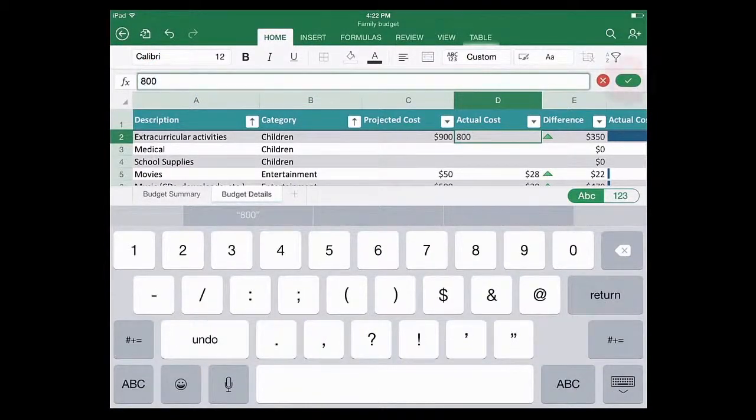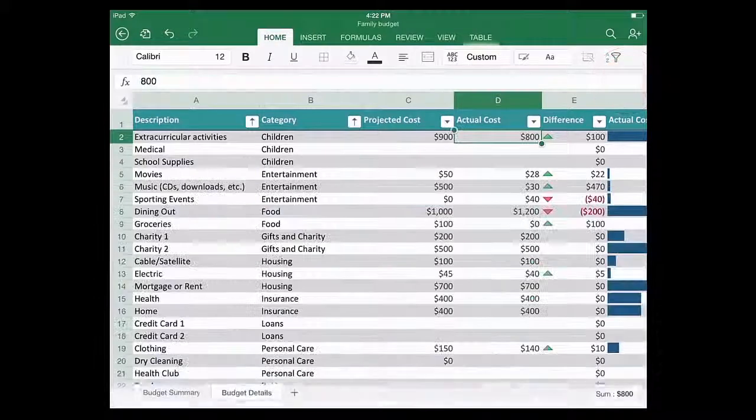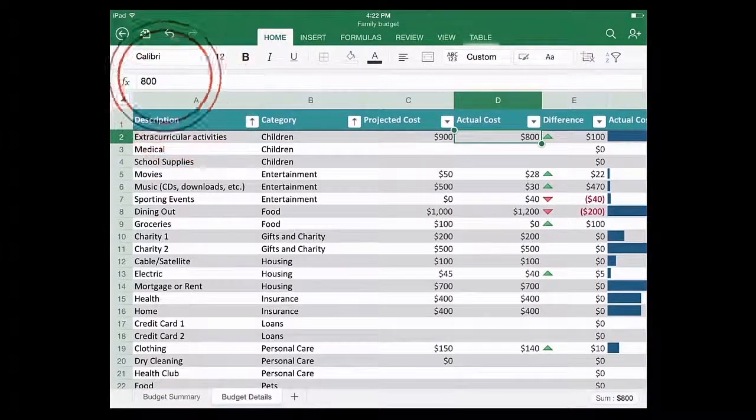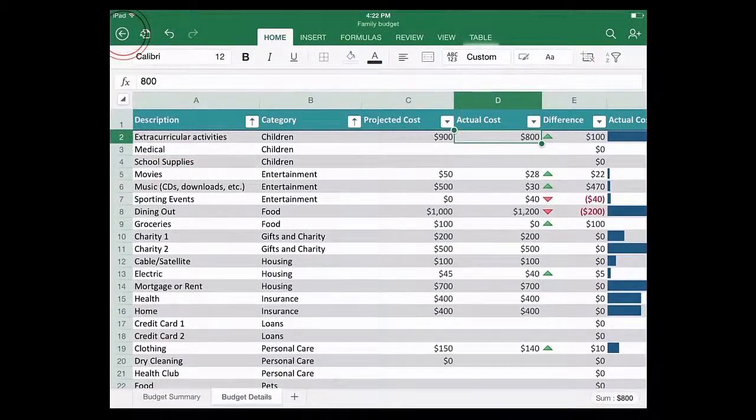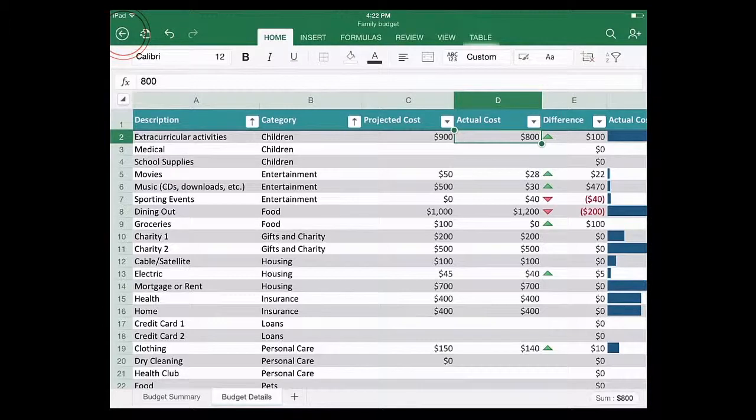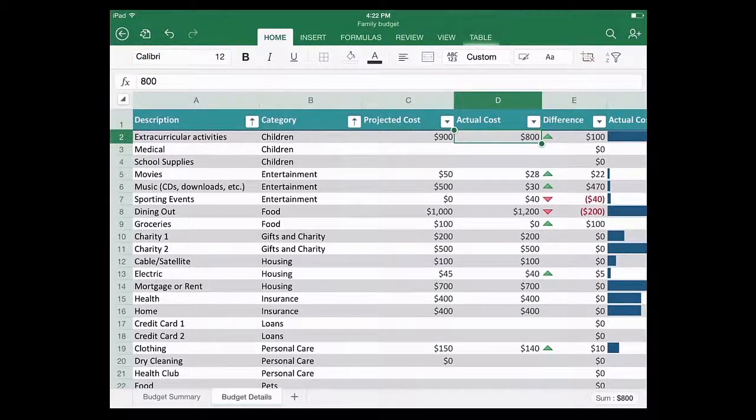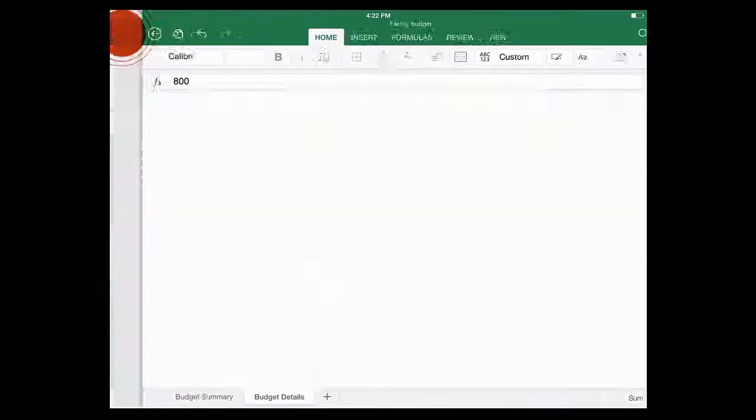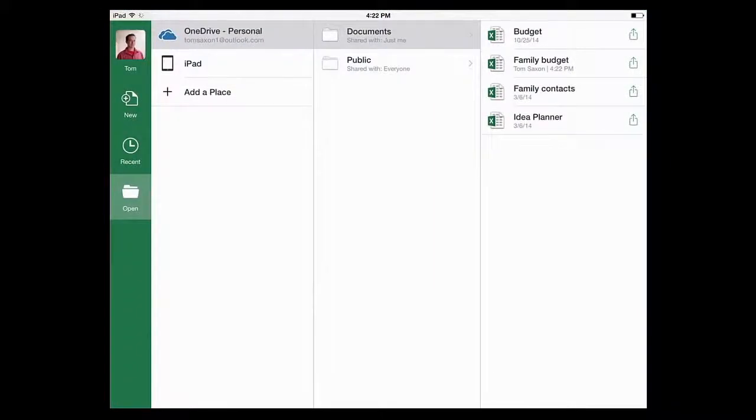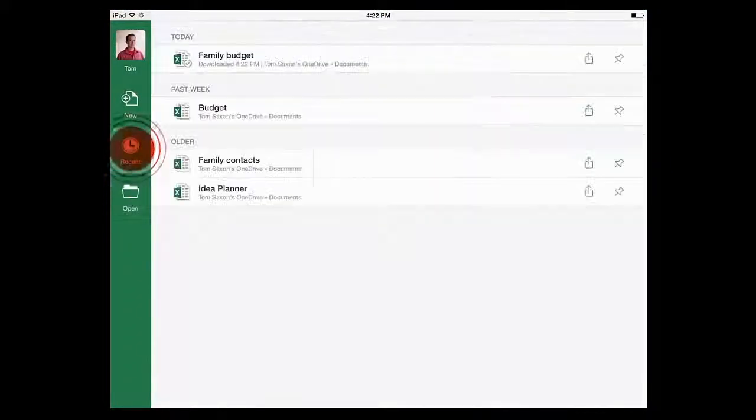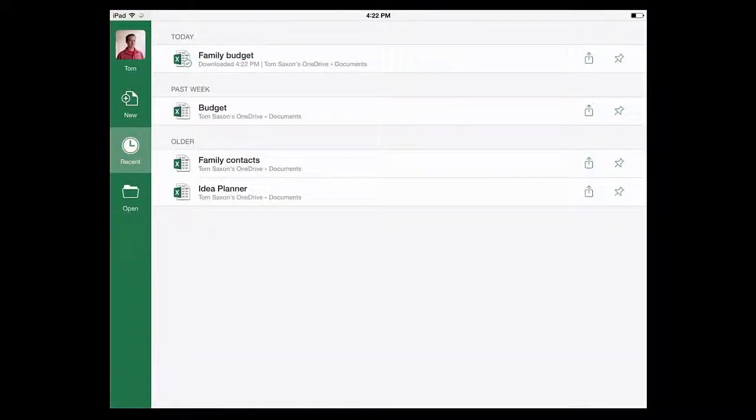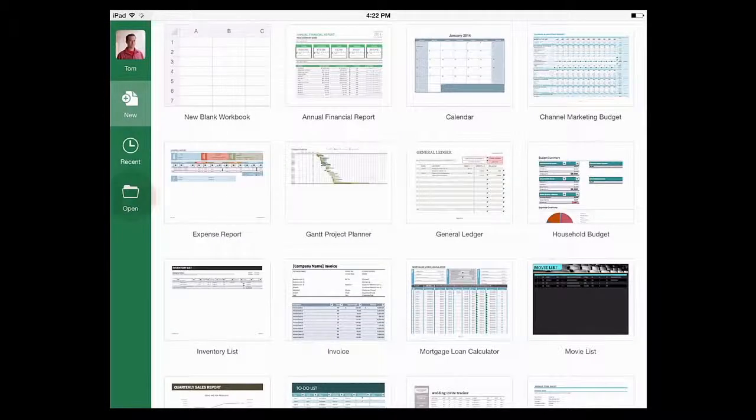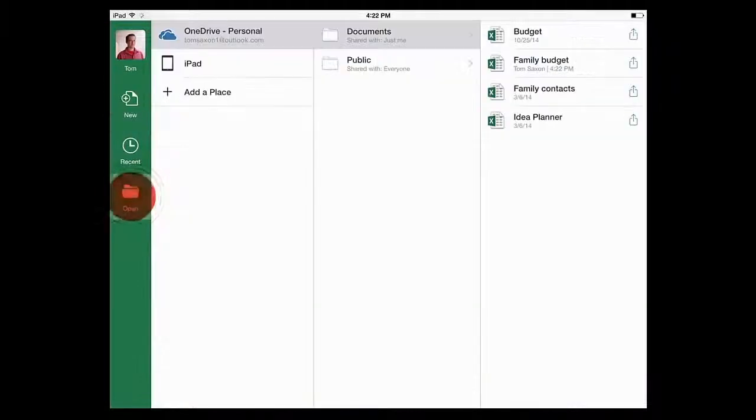I'll show you how to do more editing later, but for now, let me explain what this arrow is. This arrow takes you back to your files. So if you wanted to open another file, you tap the arrow and you go back here to where your files are. This is where you can see recent files, make new files, and open more.